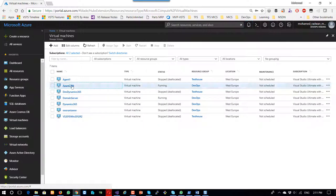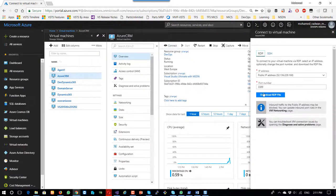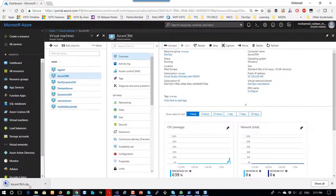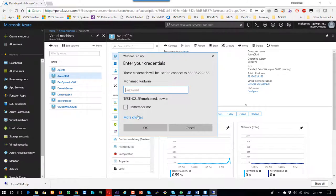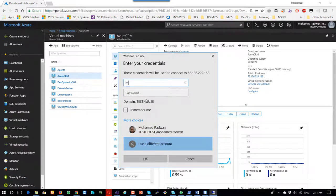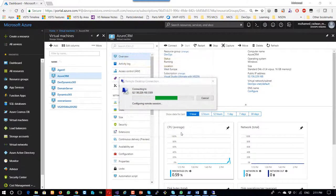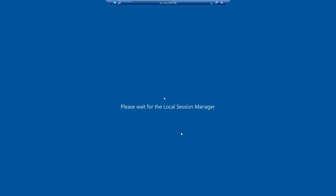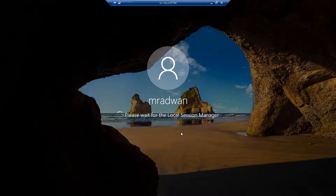I'll click on Azure CRM and click Connect, which downloads the RDP file for remote desktop. I will connect to the machine using the local account I used during the creation of the machine. This is the first time building the profile for this account on this machine.